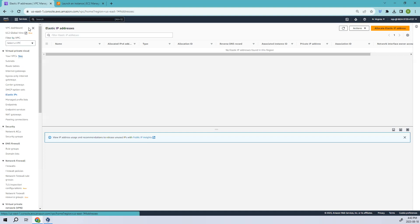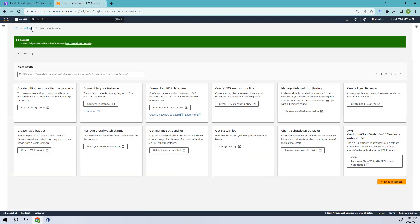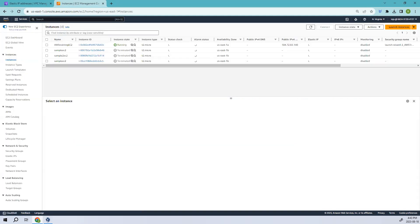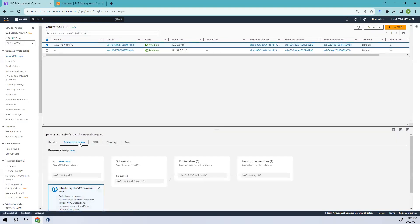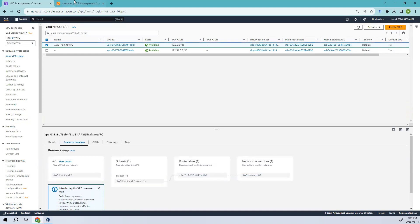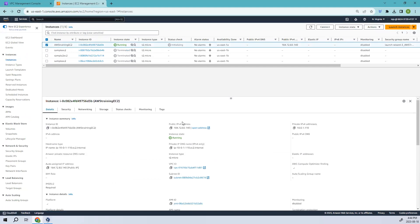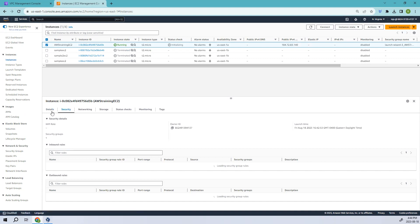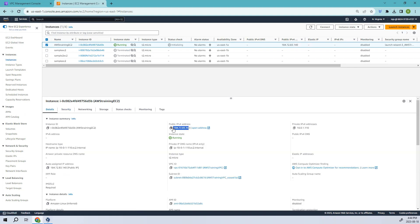Let me go back and refresh. We've successfully created the EC2 instance. Going to the VPC resource map for 'vpc training', you can see we've given internet access through the route table, which is connected to the internet gateway. Everything looks good. You can see a public IPv4 has been assigned because it was dynamically allocated.